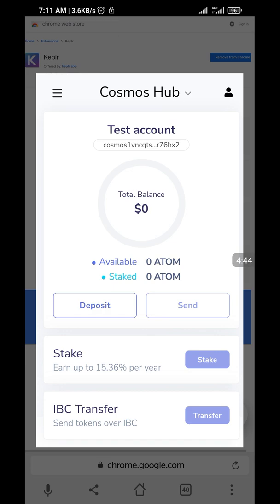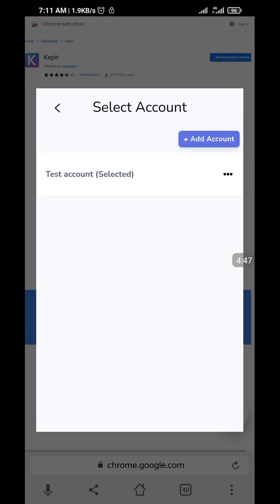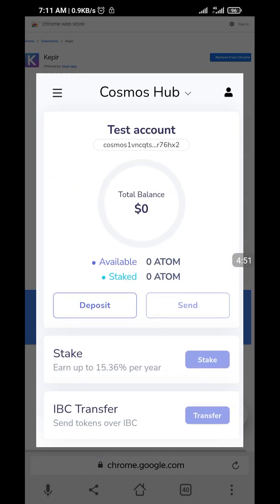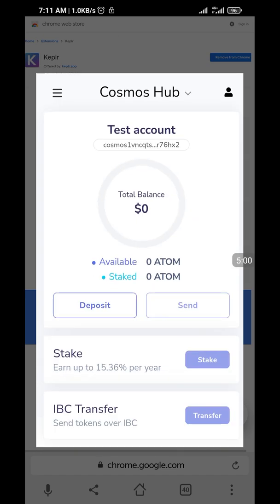Now, if you want to add more accounts, you can click the profile icon here. Once you click there, you can click on 'Add accounts' and import or create a new wallet address — just like you can on Trust Wallet or MetaMask. I think that's simply it for now for Keplr.